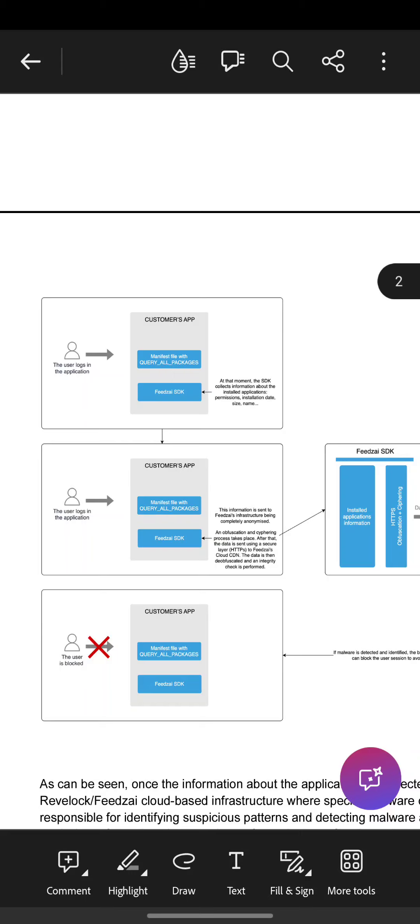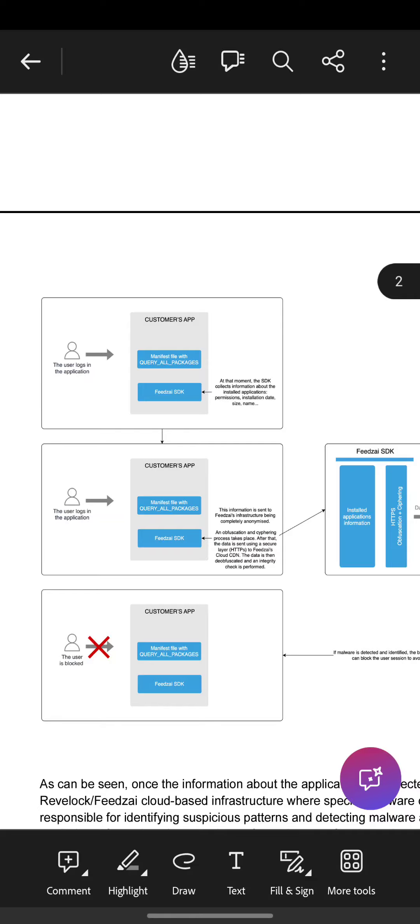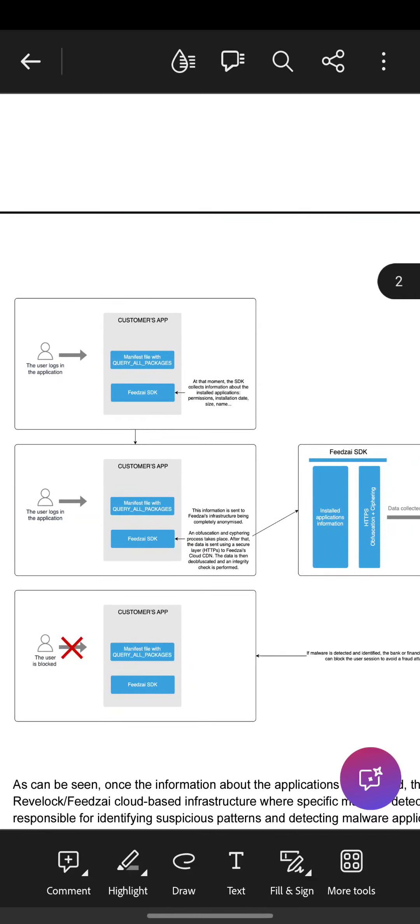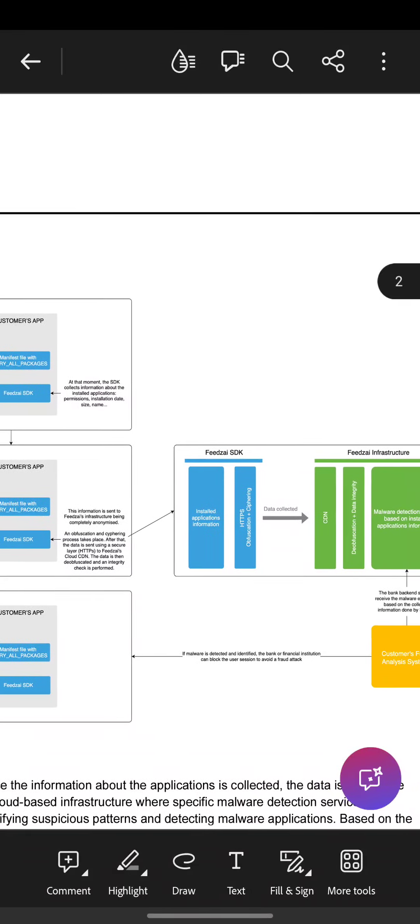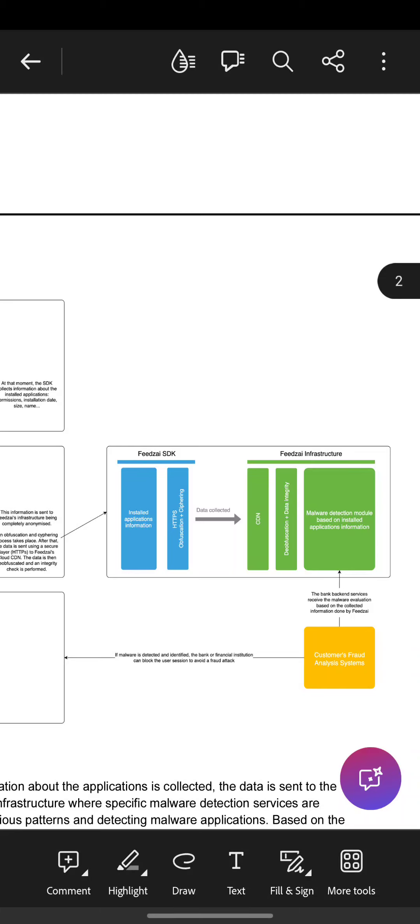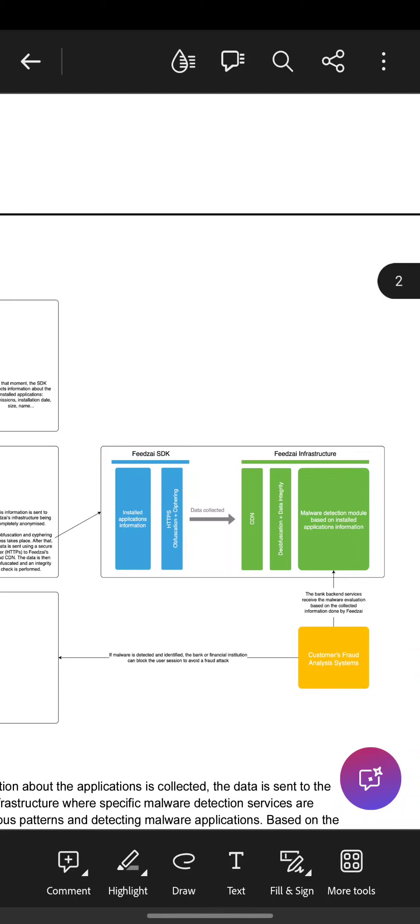We cannot let users with malwares or with applications designated to do some fraud to use our app. So this information is encrypted and is sent to Revoloc. The institution is called FedSci.